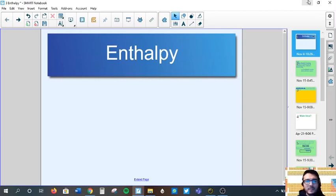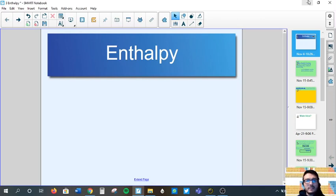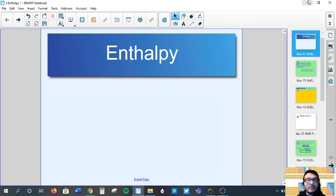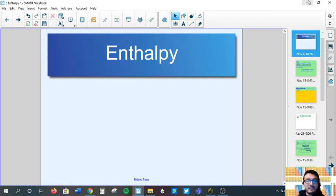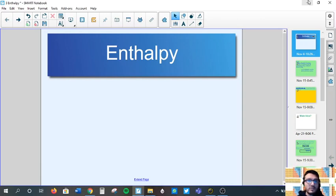Hello again and welcome. In this lesson we're going to go over enthalpy. We have talked about enthalpy and how we determine it through calorimetry — the enthalpy, or change in energy, from reactants to products. Now we're going to begin calculations of enthalpy and also talk about molar enthalpy specifically for this lesson.